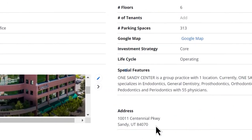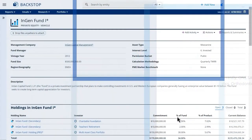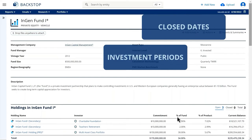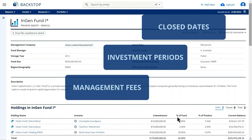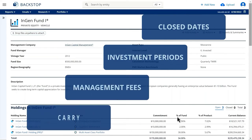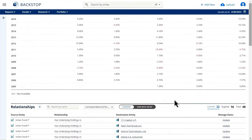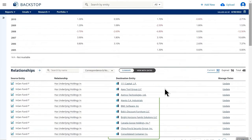While private equity teams want to look at closed dates, investment periods, management fees, and carry, and drill down into underlying portfolio companies.